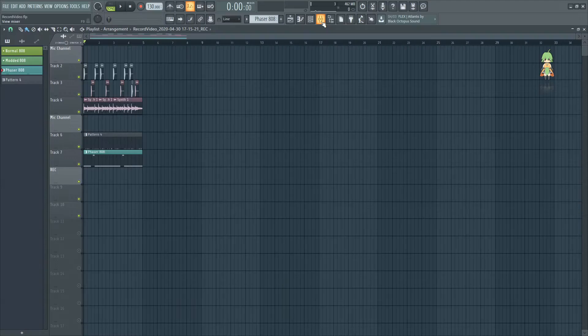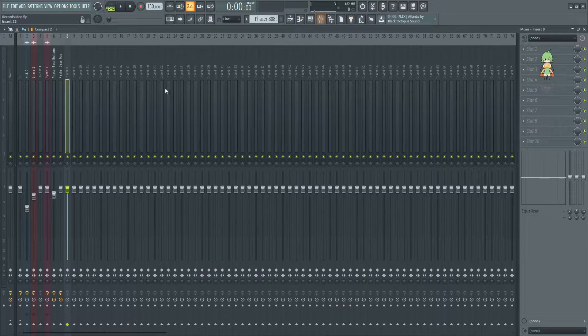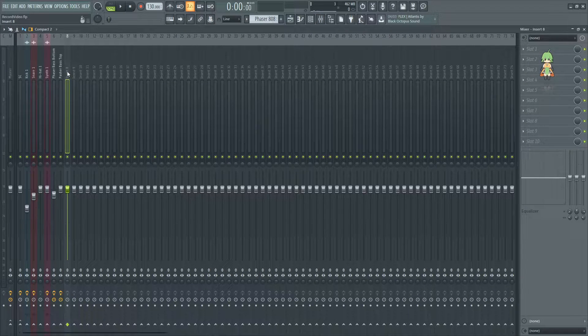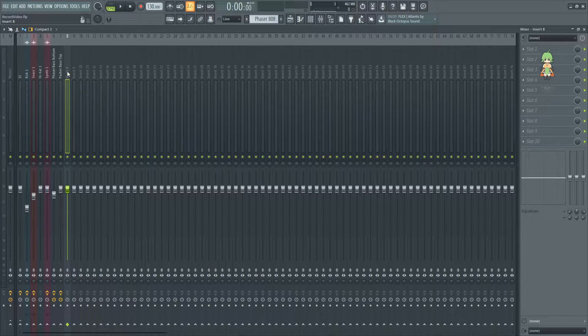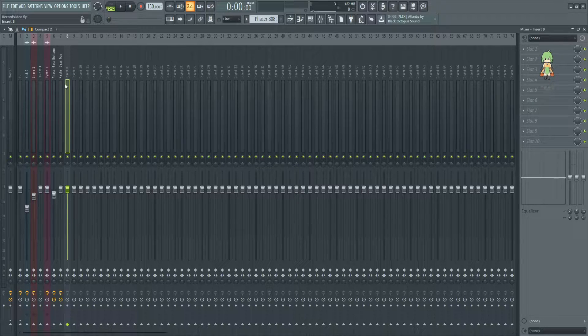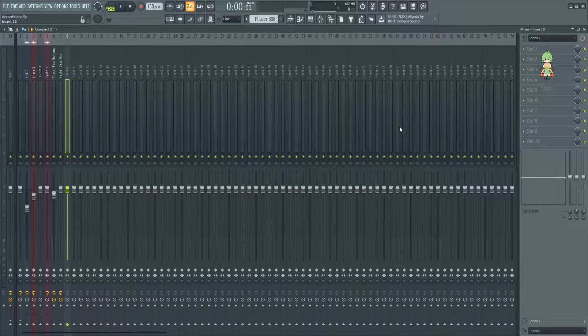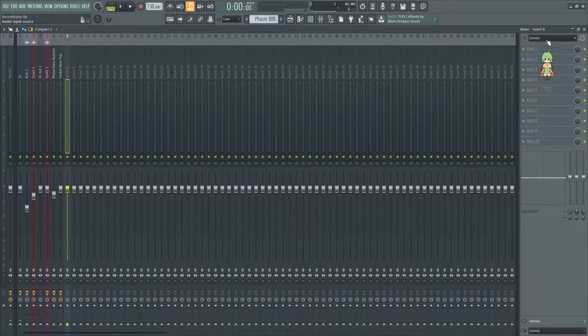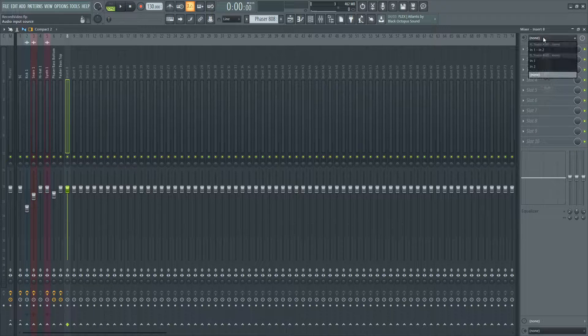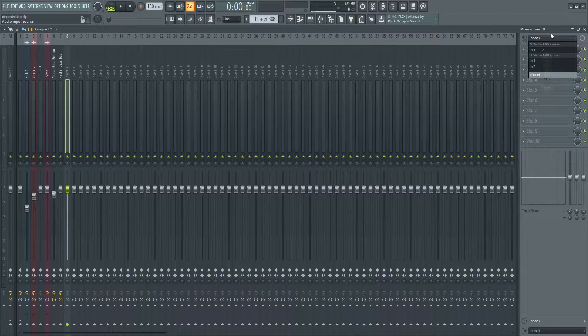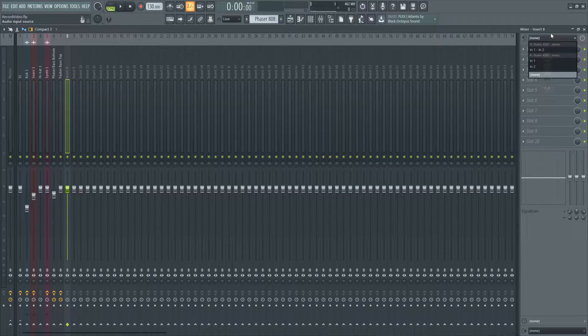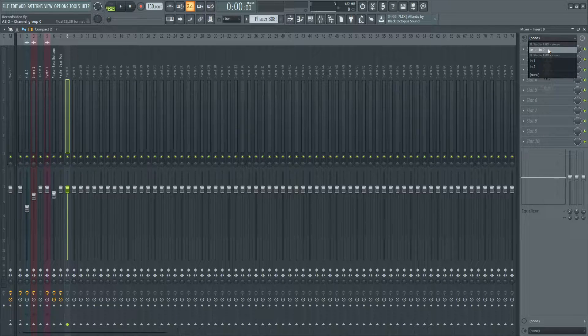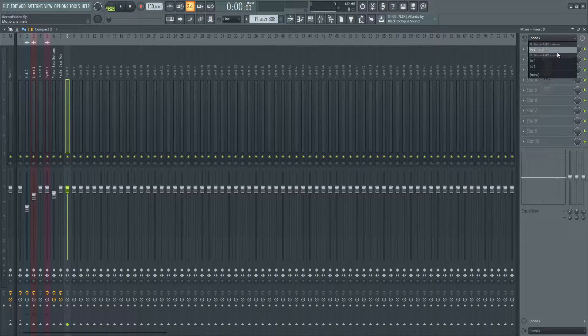To record audio in FL Studio, it has to be done through the mixer. I recommend using a channel or a bus that is not used by any instrument or sample. If you go up to the little box right here, you are presented with options.